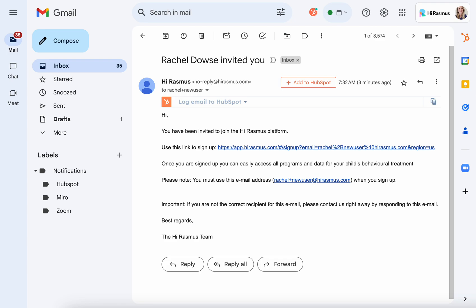Hi and welcome to Hirasmus. In this video I'm going to walk you through the steps for accepting an invitation that was sent your way and signing up for the Hirasmus platform. You're going to look in your inbox and you'll see an invitation coming from someone within your organization — it will say so and so invited you. This email will come from noreply@hirasmus.com.